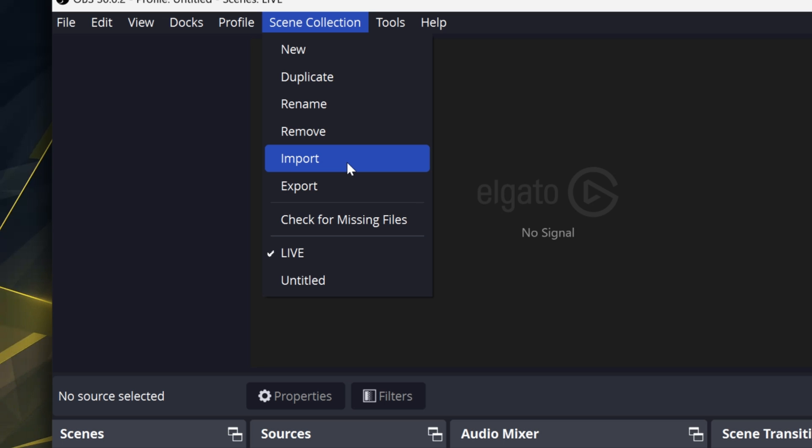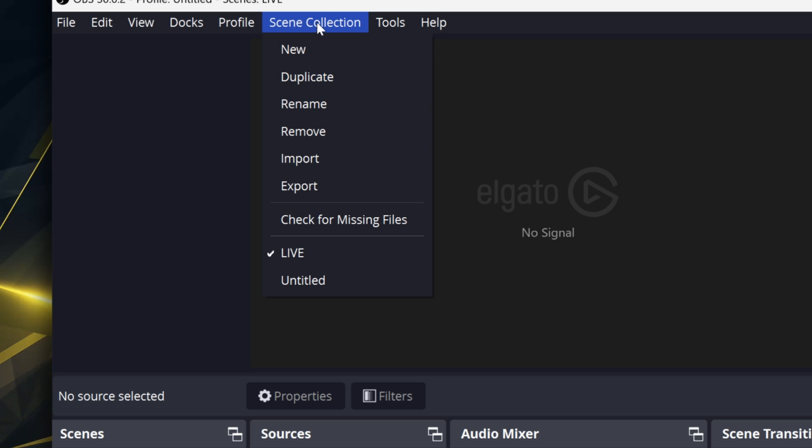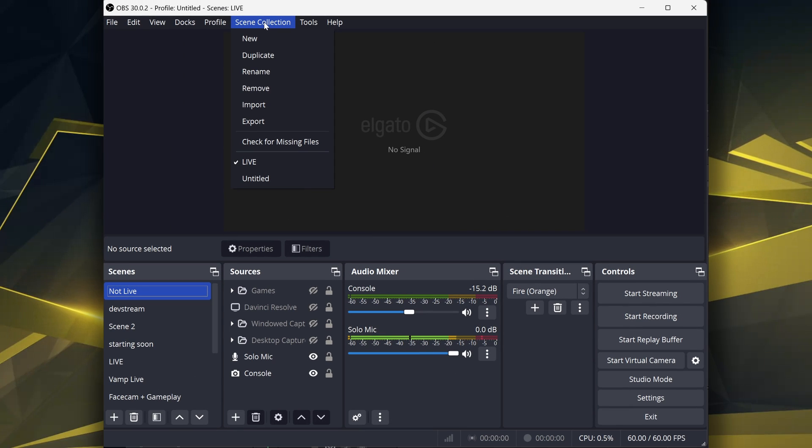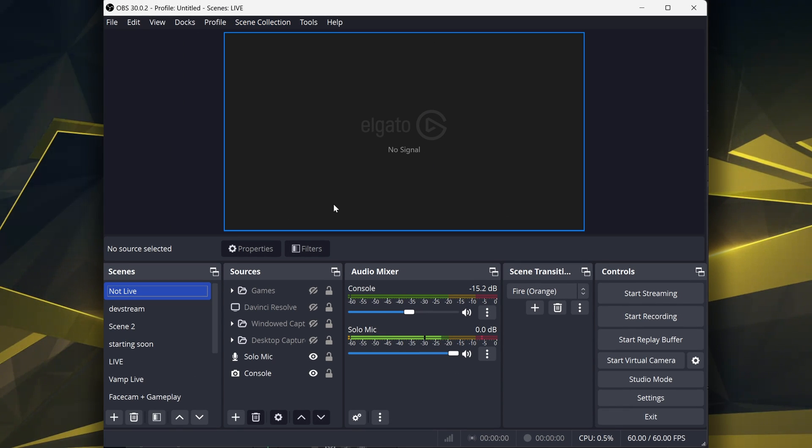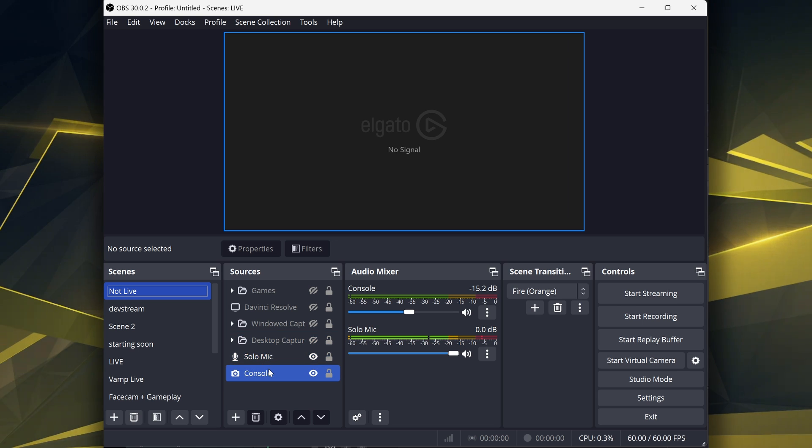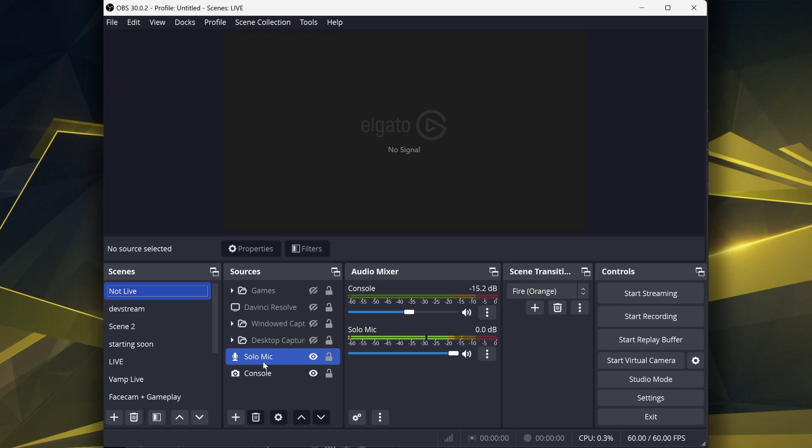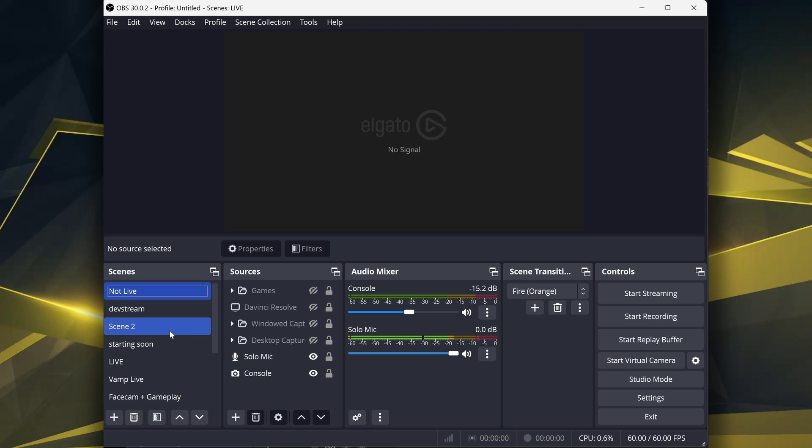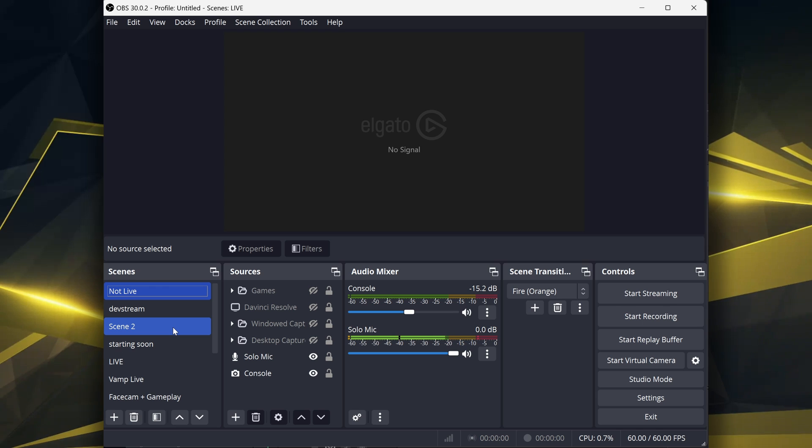Now with that said, since it is your scene collection, what might happen is you may have to relink a few things. But if you want to get a general idea of what you had before, this is how you do it. Like I said, you may have to relink a few things because it won't point to new sources automatically.